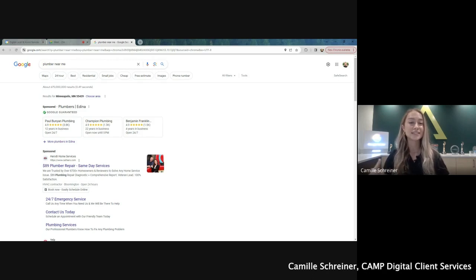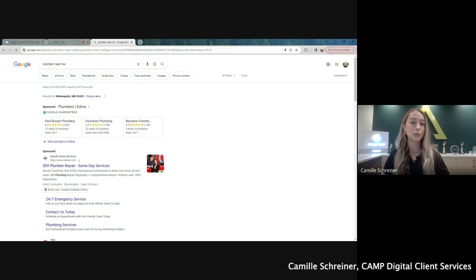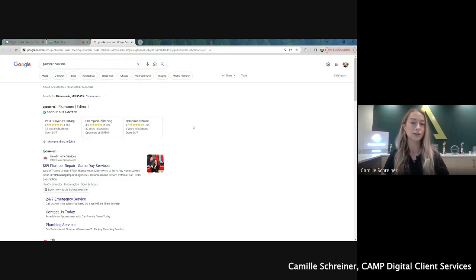So as you can see on my screen here, I've got an example of a search pulled up, and right at the top where you see Google Guaranteed, these are the LSA ads.